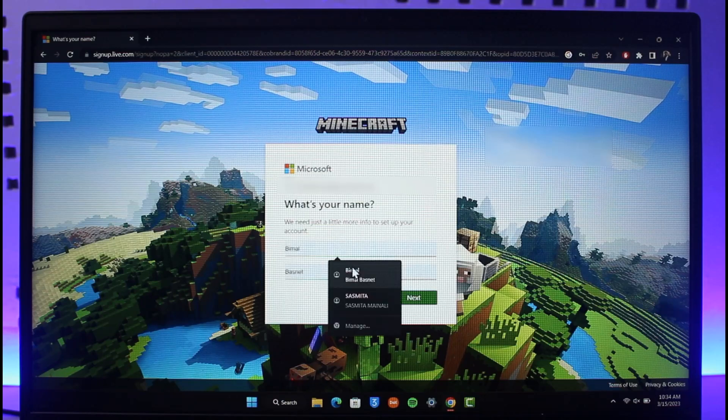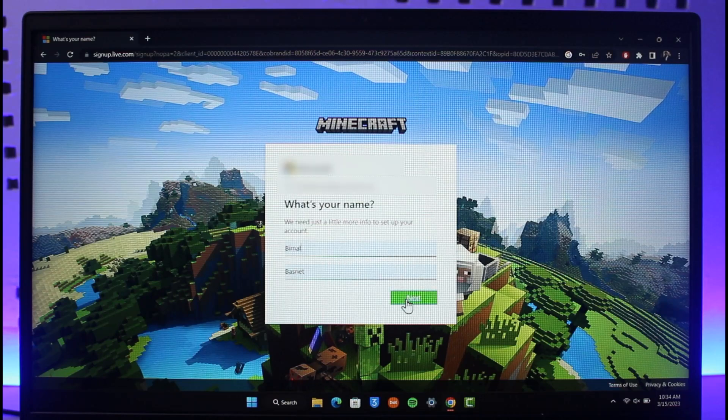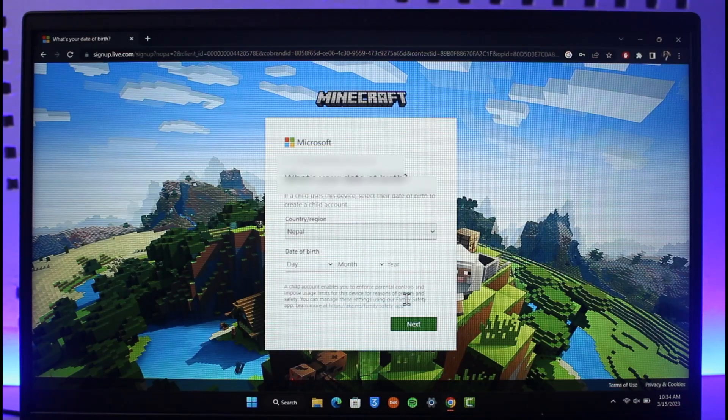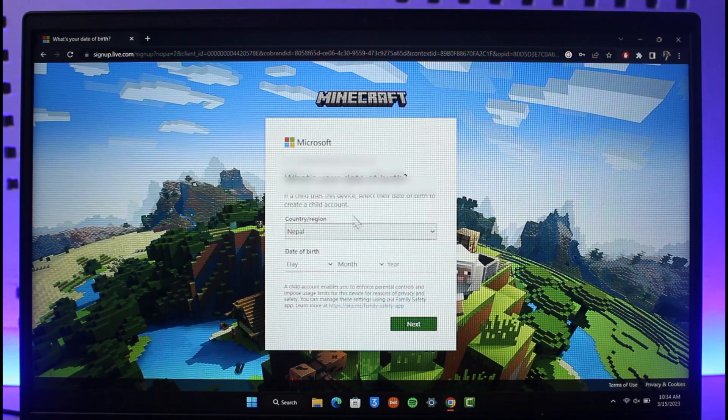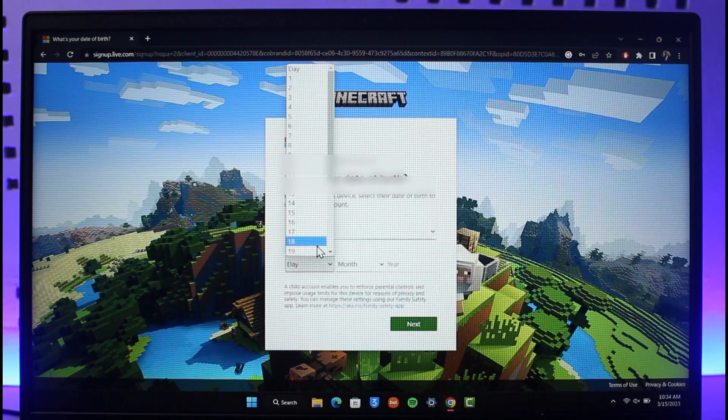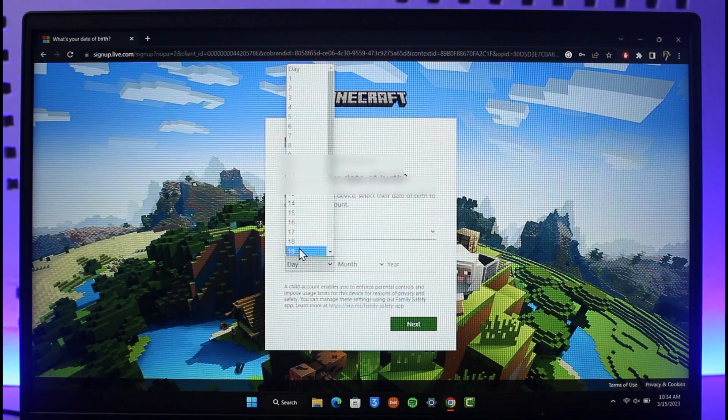It's going to ask you to enter your first name and last name. Enter them and then click on the next button. Then it'll ask you to enter your date of birth.